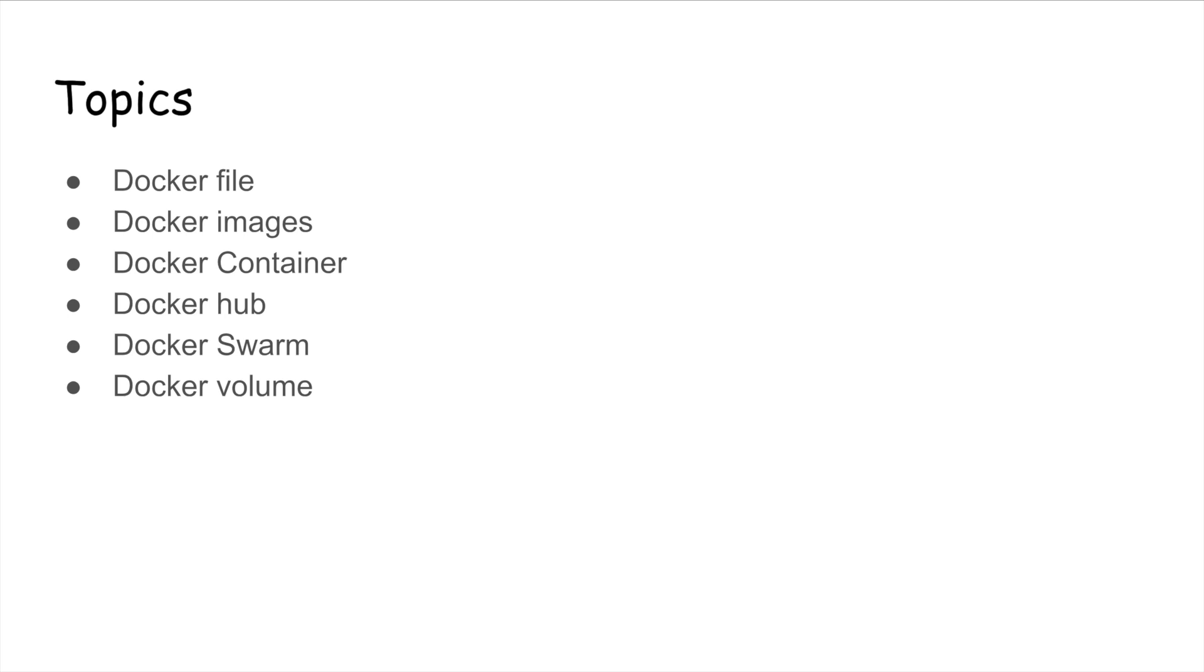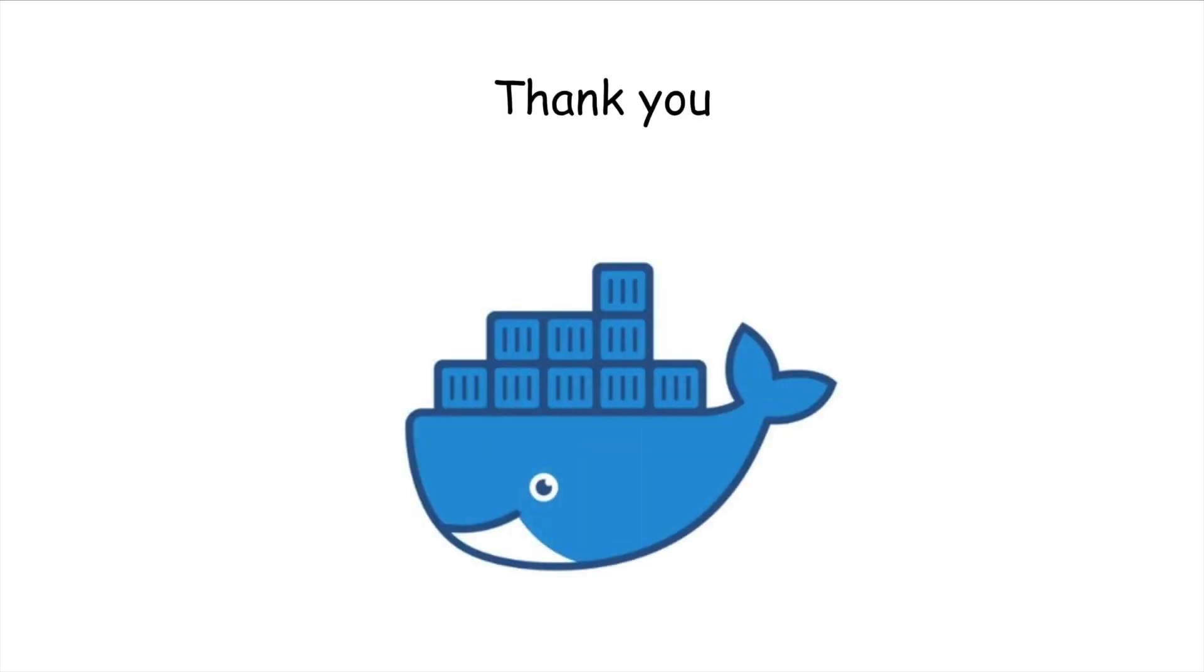Thank you for watching this video. If you like the video, please hit the like button and also share this video with your friends and also subscribe to my channel. Thank you.